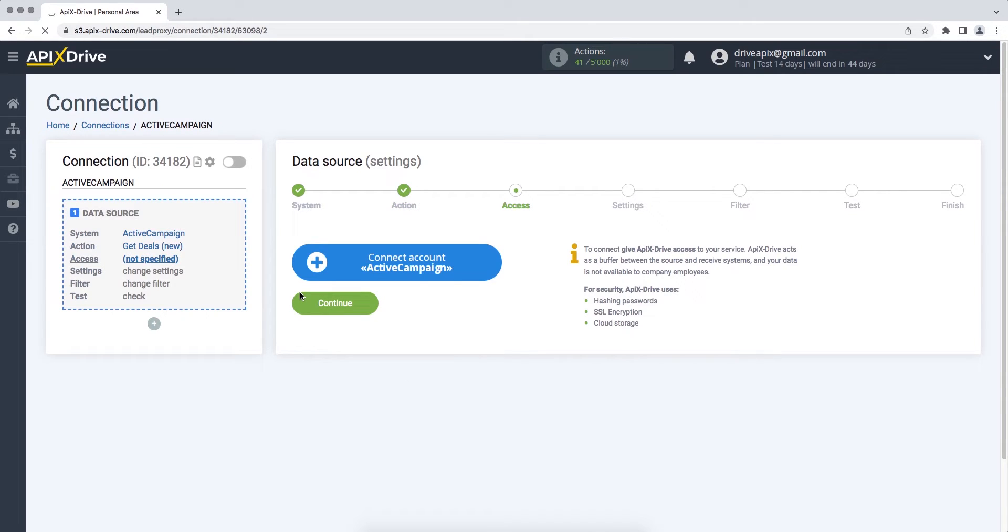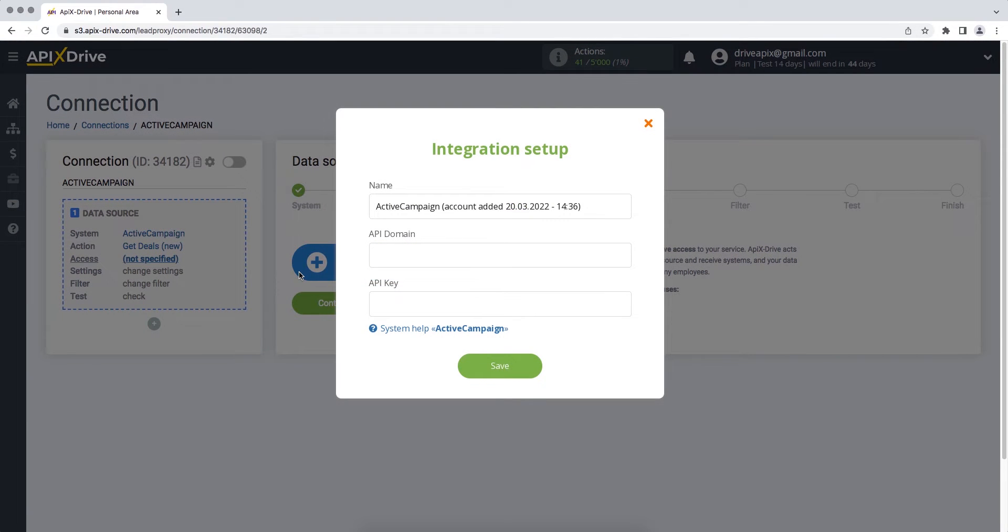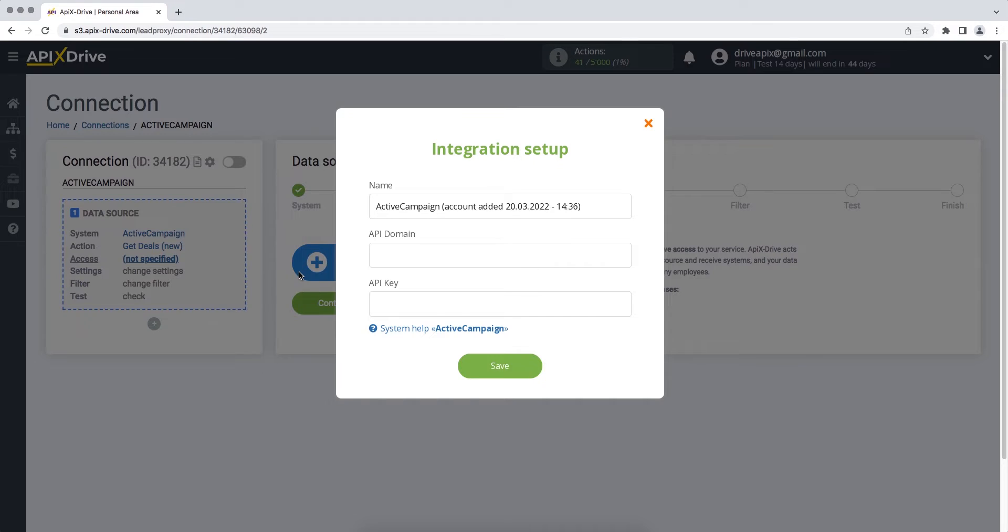At this stage, you need to connect your ActiveCampaign account to the Apix Drive service. In this window, you must specify the API domain and API key. In order to get this data, you need to go to your ActiveCampaign account.